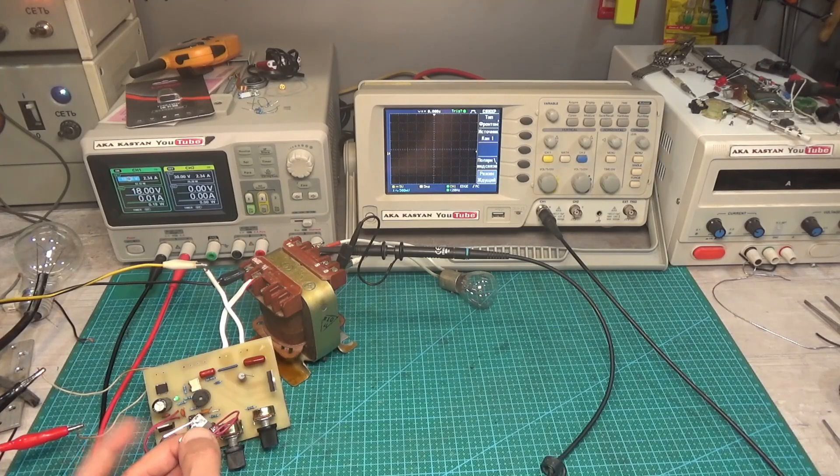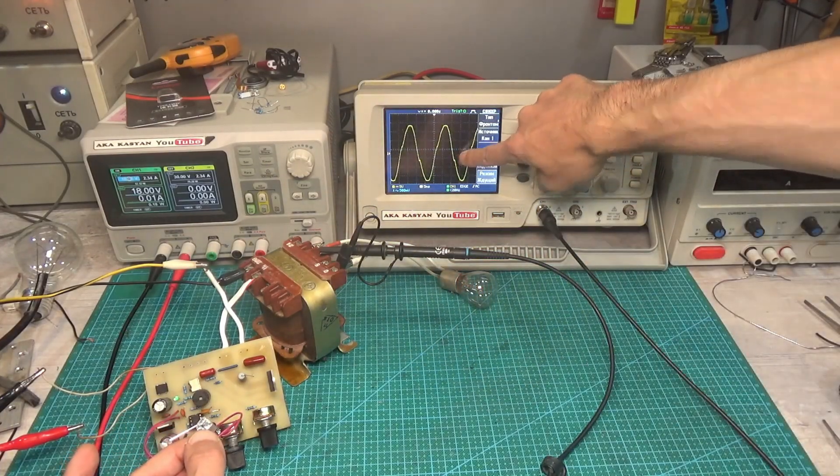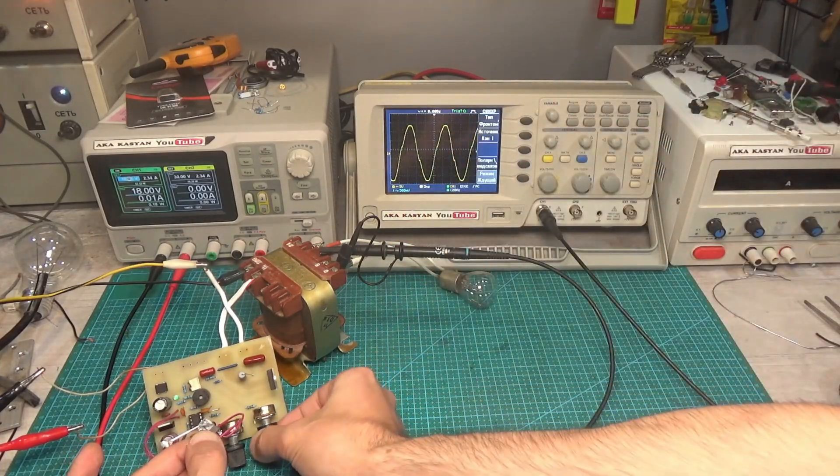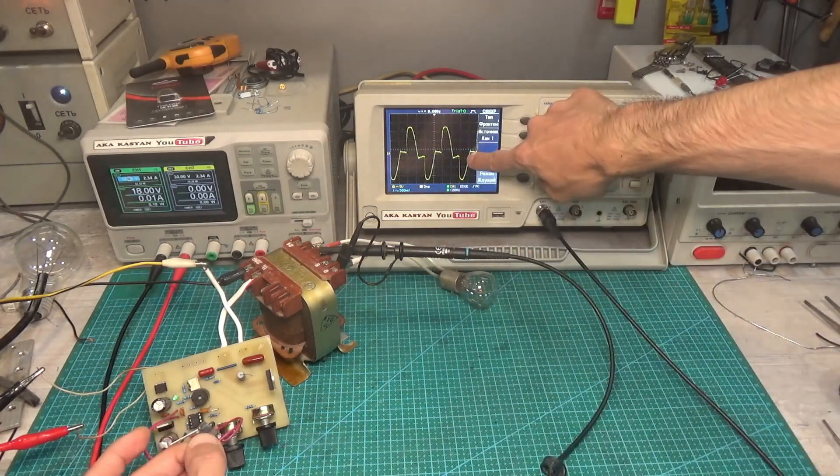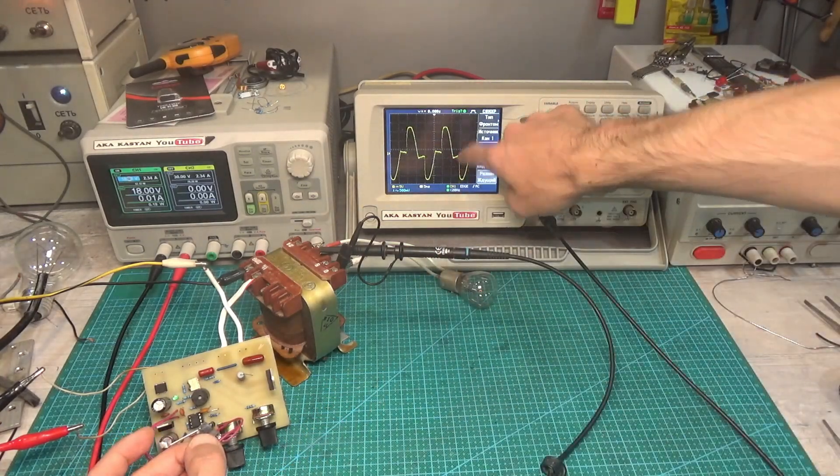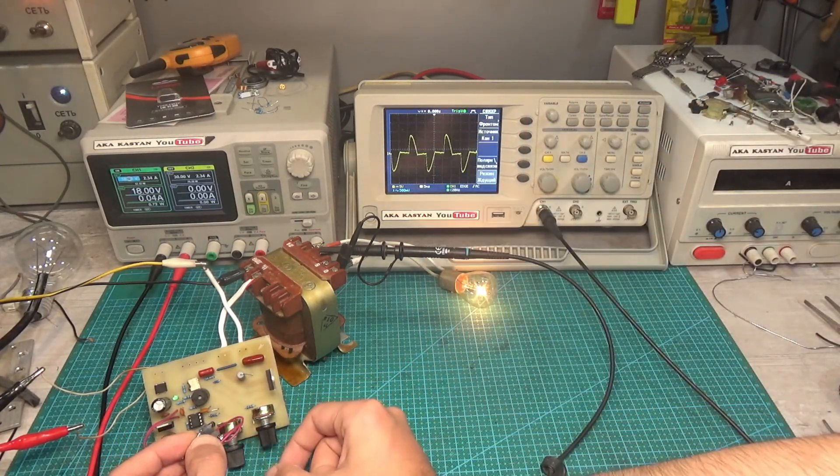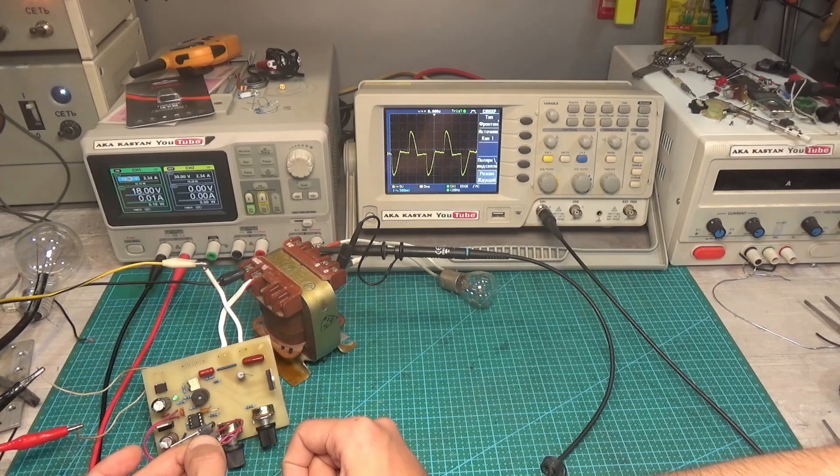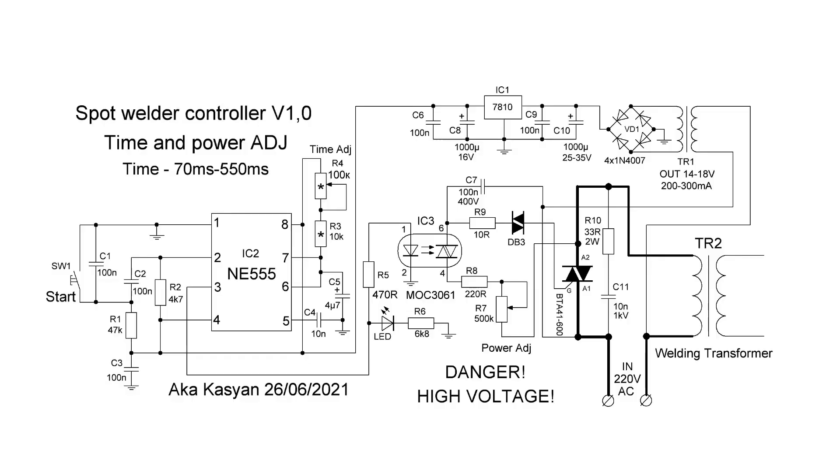That is, by rotating the power regulator, we can cut off parts of the sinusoid and adjust the power, hence the welding current, from a few percent to almost 100 percent. This circuit is suitable for working with transformers up to 3 to 4 kW.